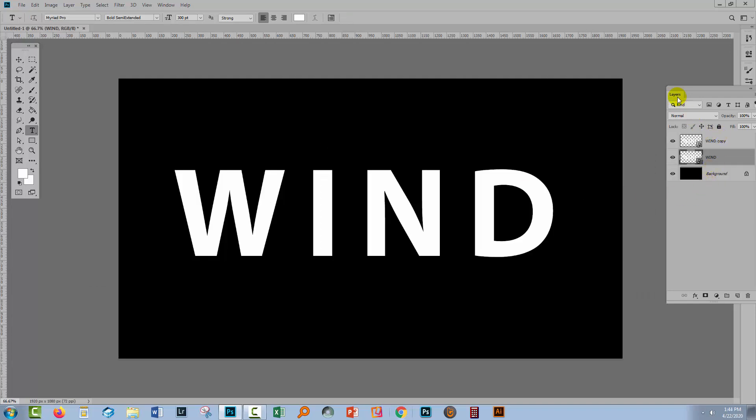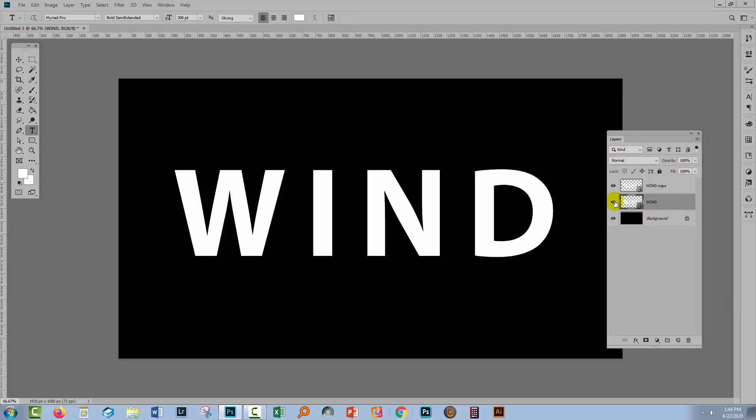So we now have these two smart object layers, they're both identical. We're going to focus on the one underneath. So turn this one off and focus on this.